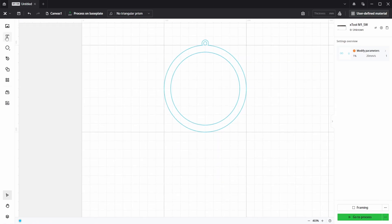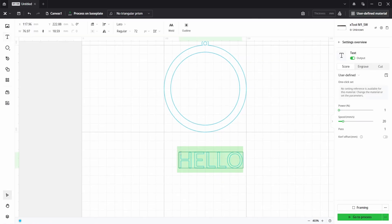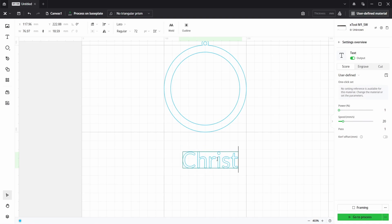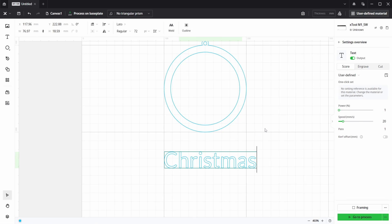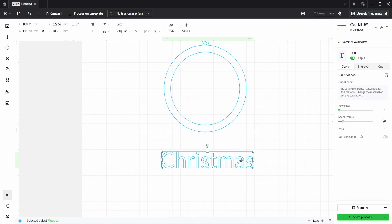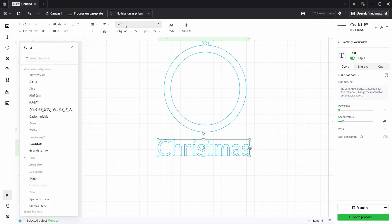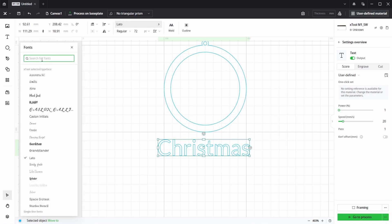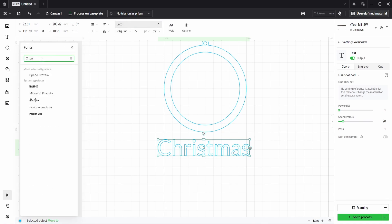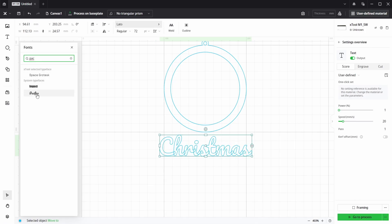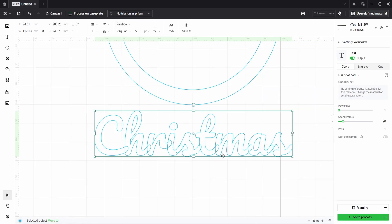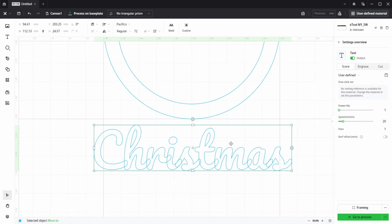Okay, so if we go to the text tool and click and write out some text, I'm going to write Christmas and click off. I don't like this font, so if we go up to the fonts, I've got one on my system called Pacifico which is perfect for joining up. So I'm going to choose that.